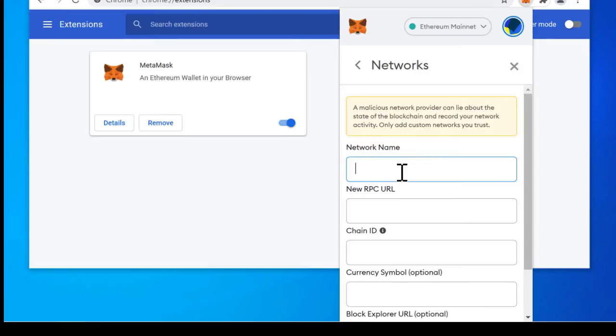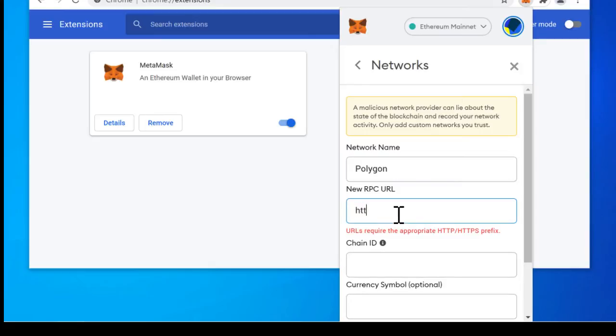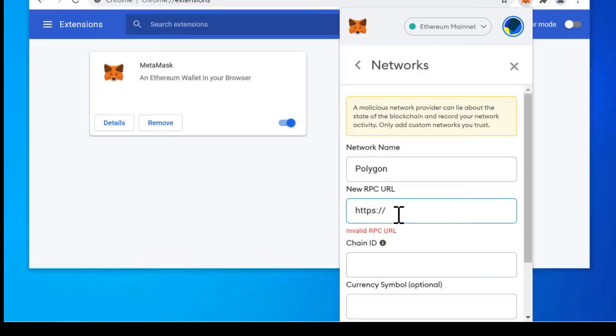So all right for the network name you can type anything you want here but typically you just type in I don't know Polygon. And for the RPC URL there are many different RPC URLs that you'll see out there but the best one by far is polygon-rpc.com.